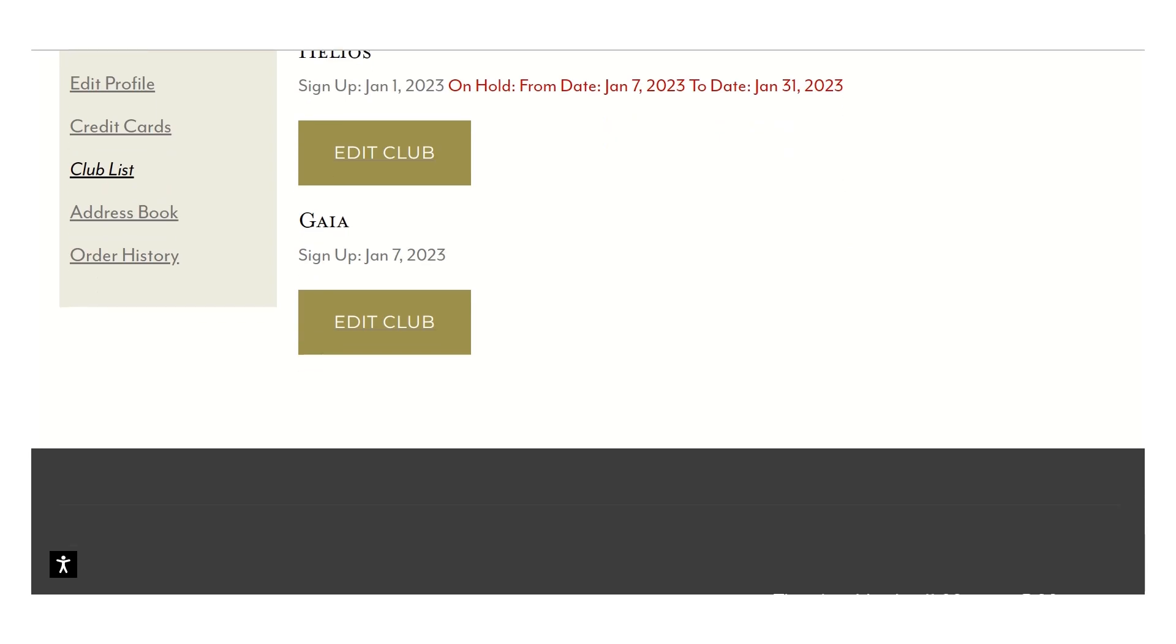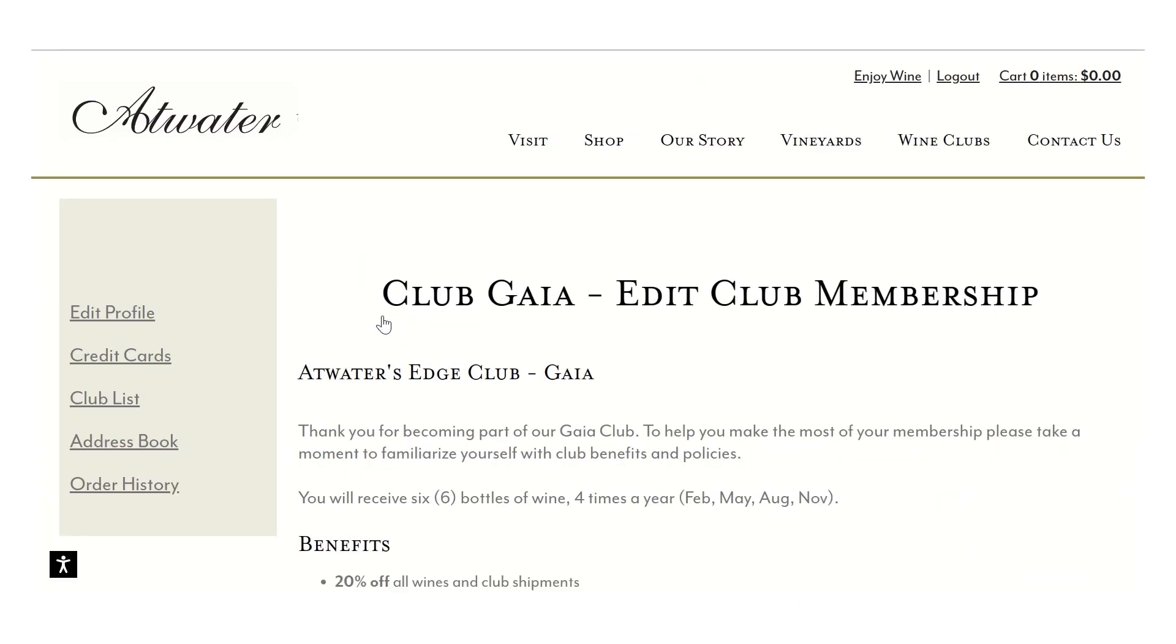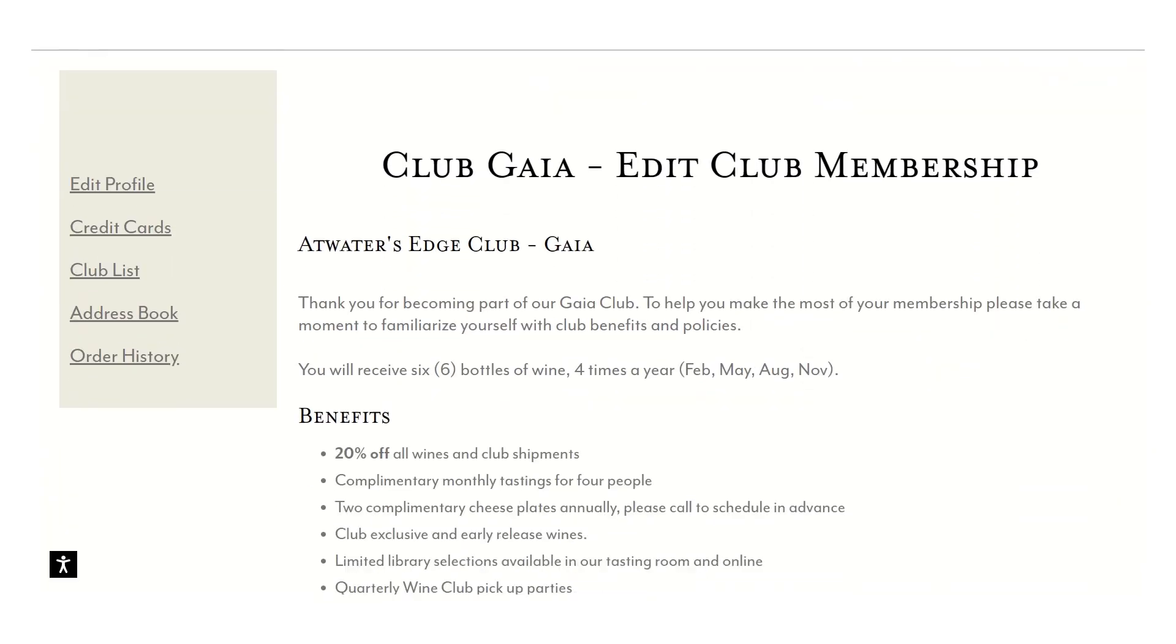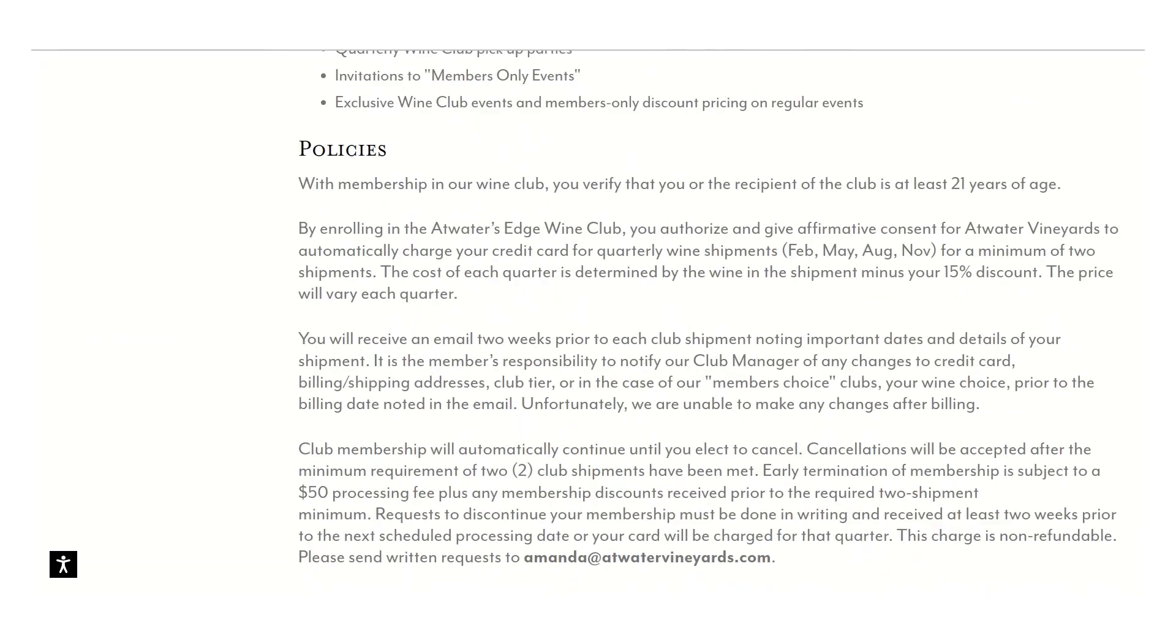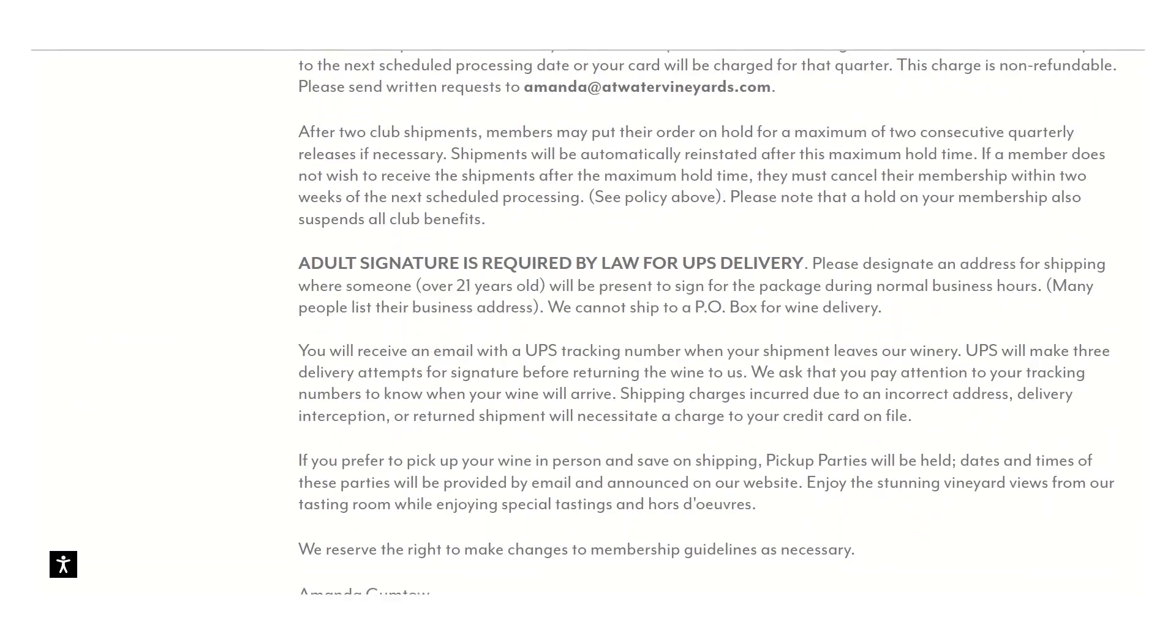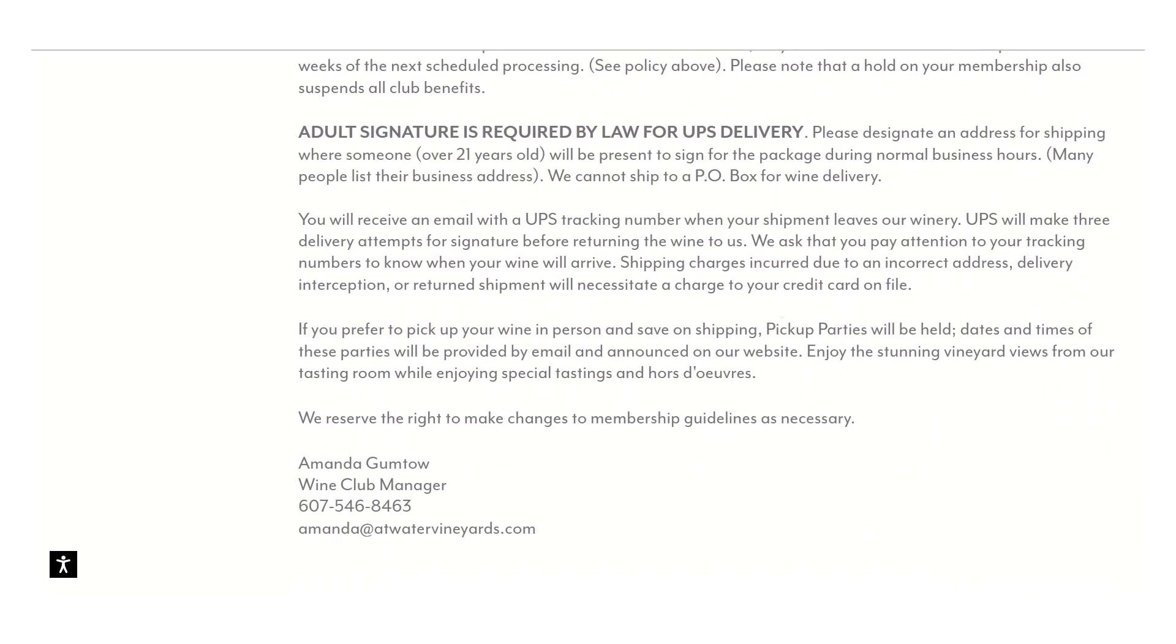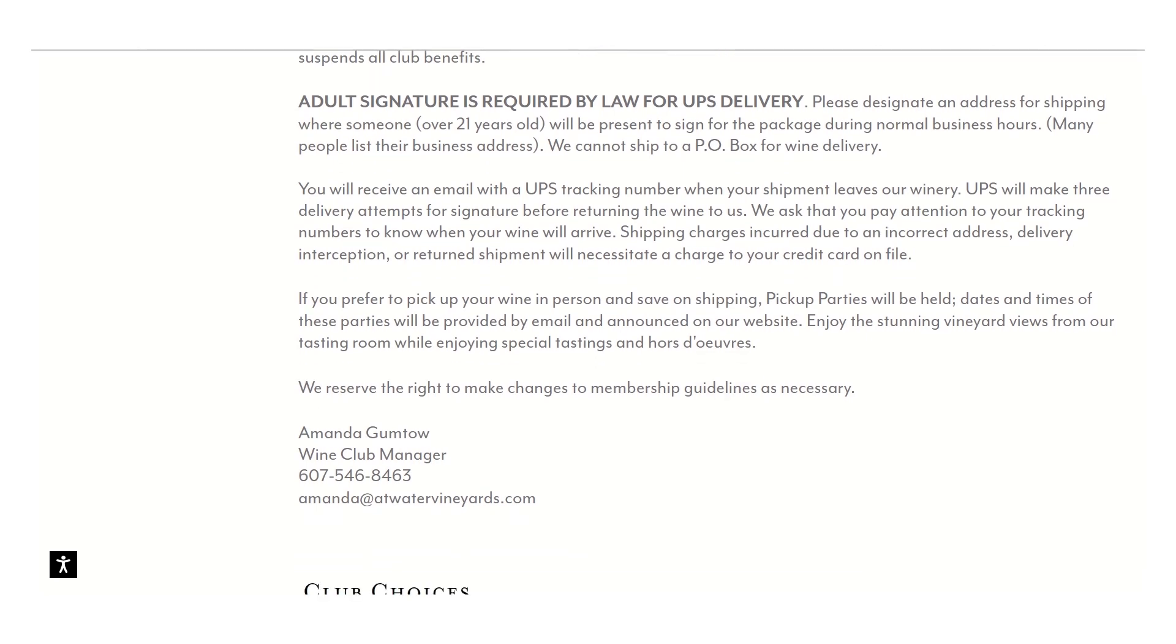My active level here, the Gaia level, is the club that's current for me. You click on it. What you're going to see at the top always is all the information on the club. The benefits, the policies, the small fine print, and information about having to sign for it for delivery by law.